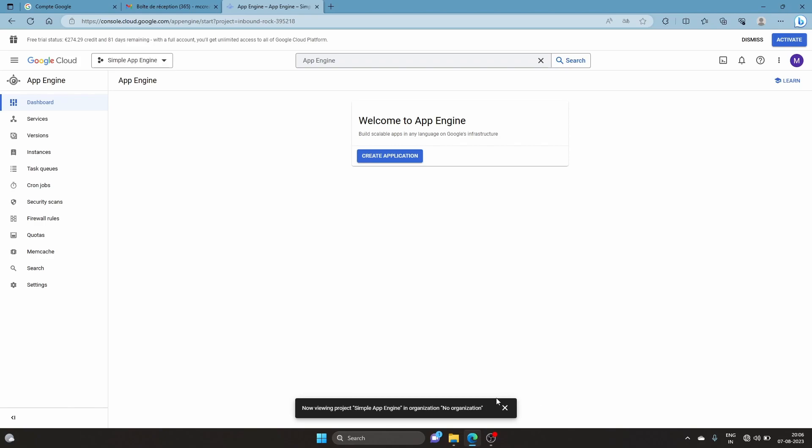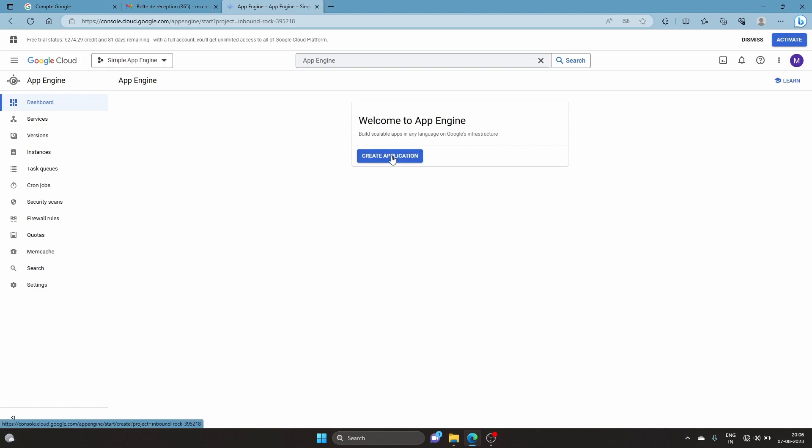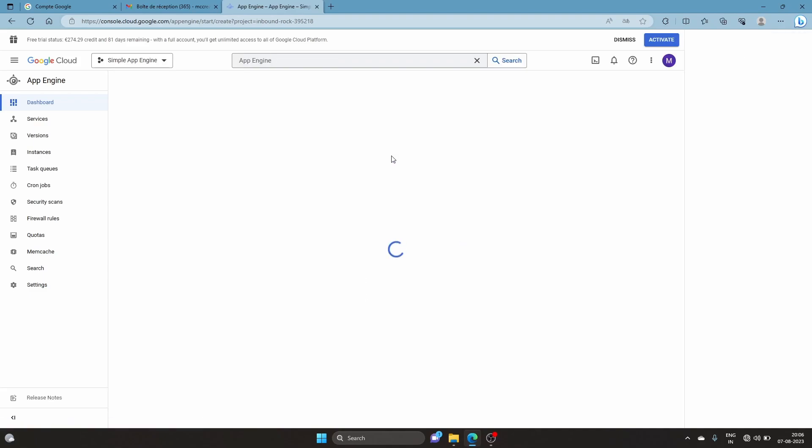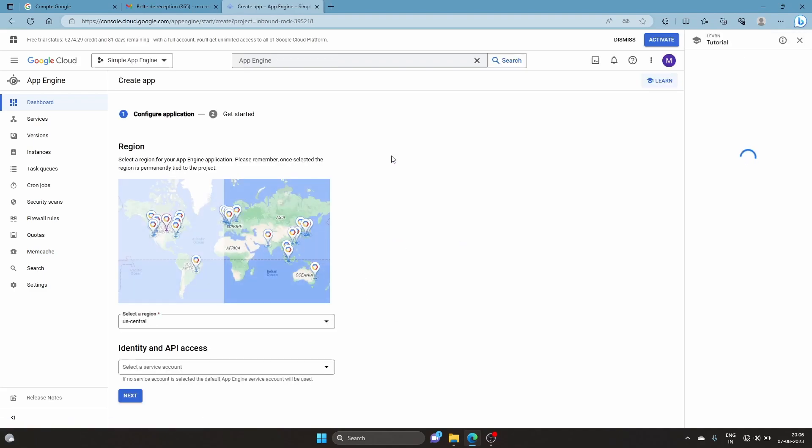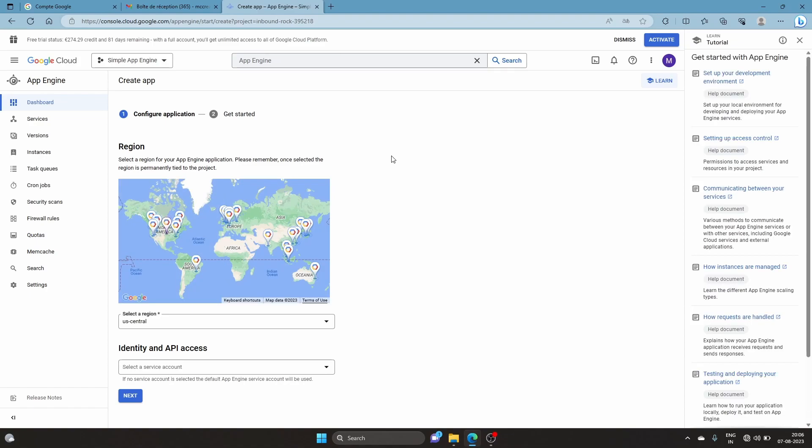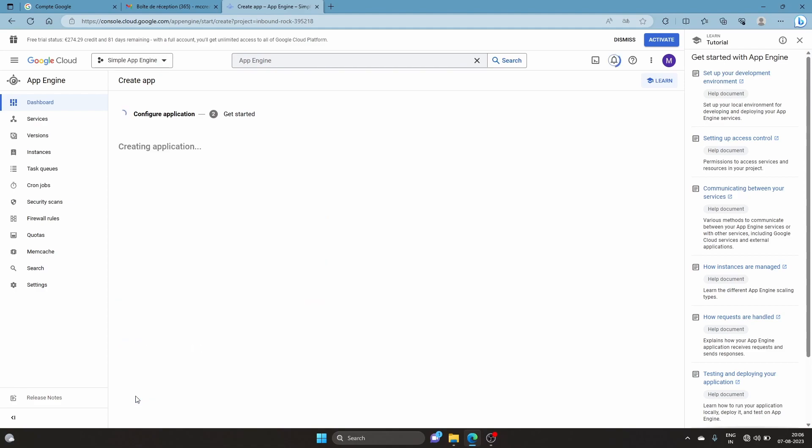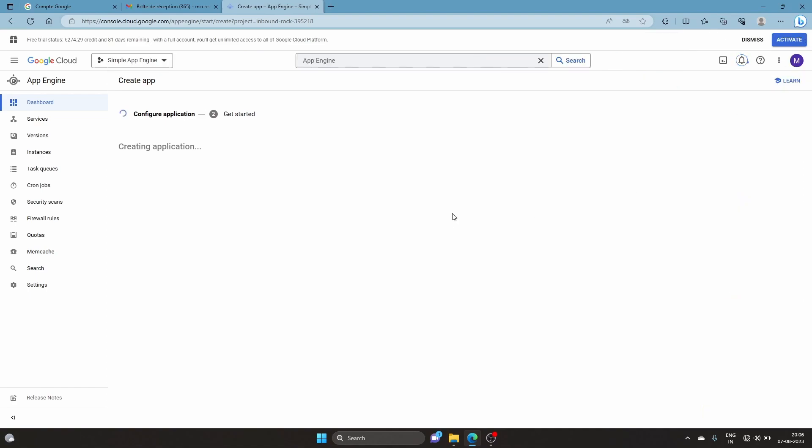Now we're going to create an application. We need to select a region - for one project you're only allowed one application, and this region is permanent. We'll go with the default one and keep it simple without any special changes.